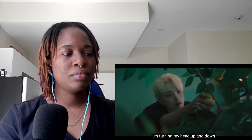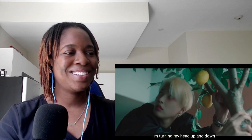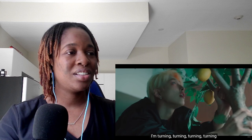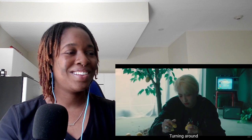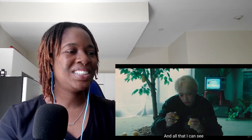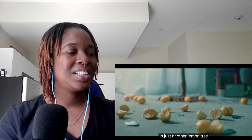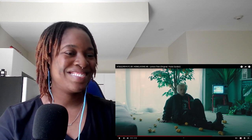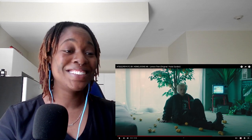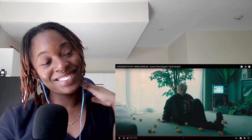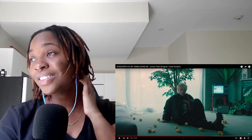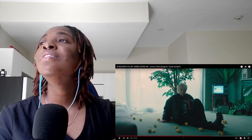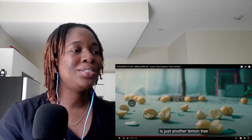I can't see, it's just a yellow lemon tree. I'm turning my head up and down, I'm turning turning turning turning turning around, and all that I can see is just another lemon tree. Those stompers. I didn't say it, you said it. I didn't say it.